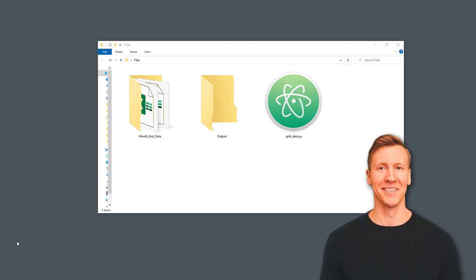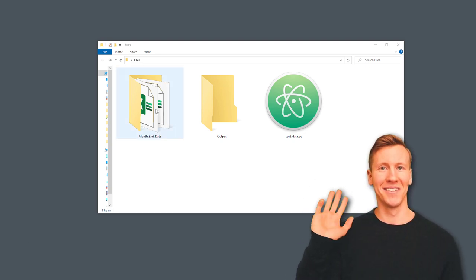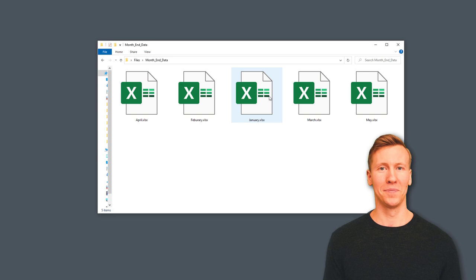Hey guys, this tutorial will show you how to split each worksheet into a separate workbook.